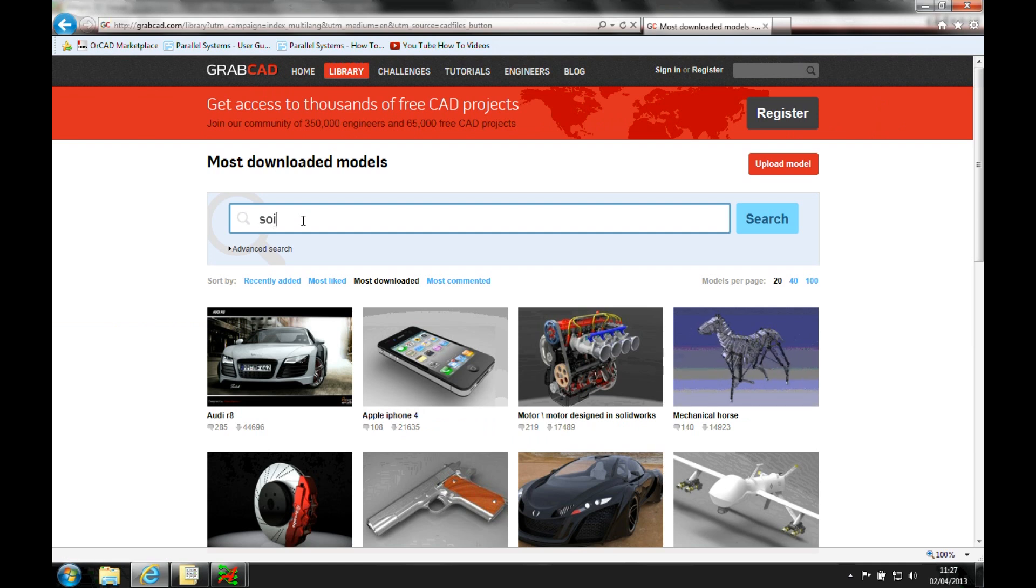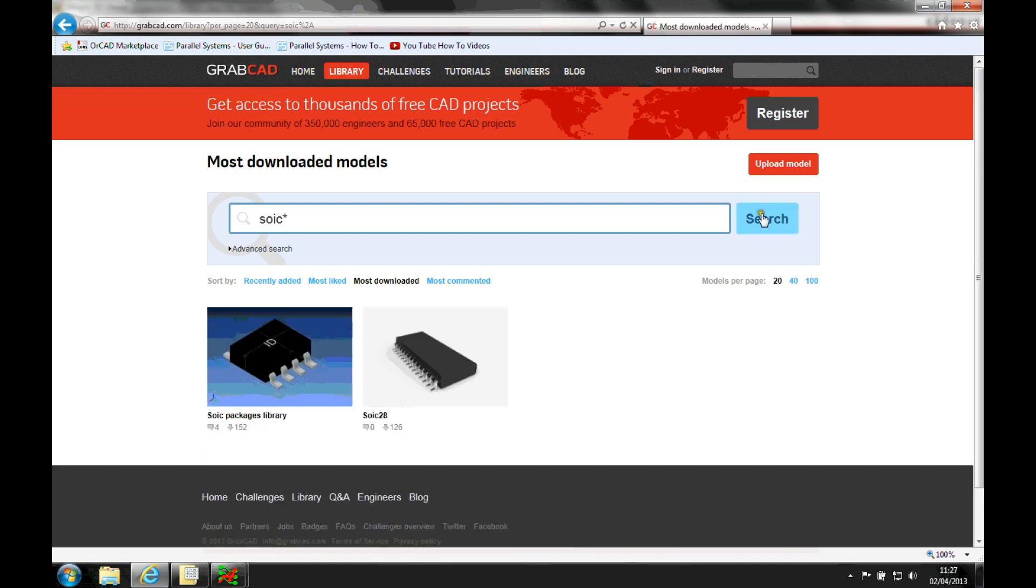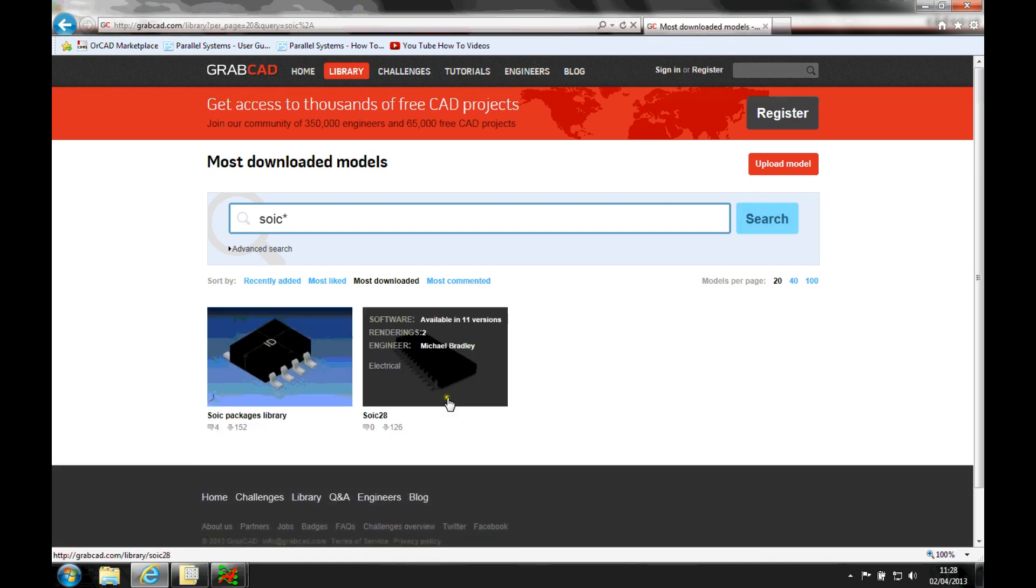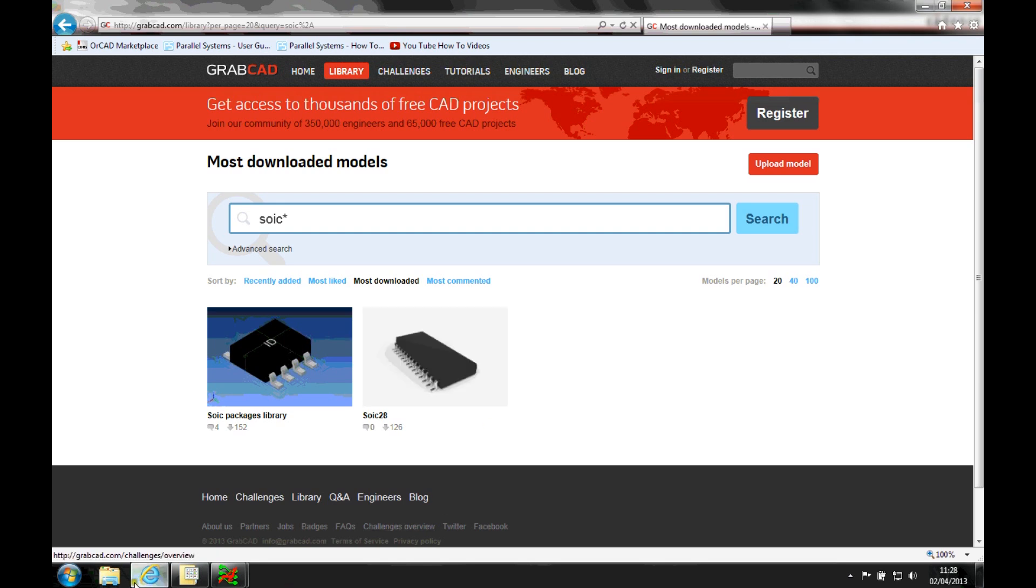And again, you'd need to be registered for this, but if we were to look for an SOIC style, for example, let's just see what we've got on here. That's got a couple of SOIC packages in here as well.